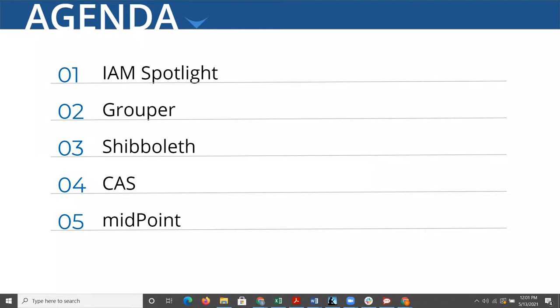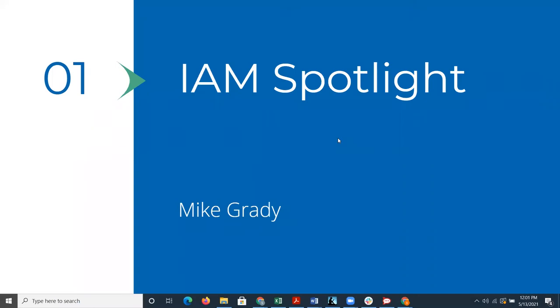As we go through the different sections, we've got a few questions and polls. We hope to get some good information from the team to help us in our efforts with the Open Source Support Program. To kick us off, I'd like to introduce Mike Grady.